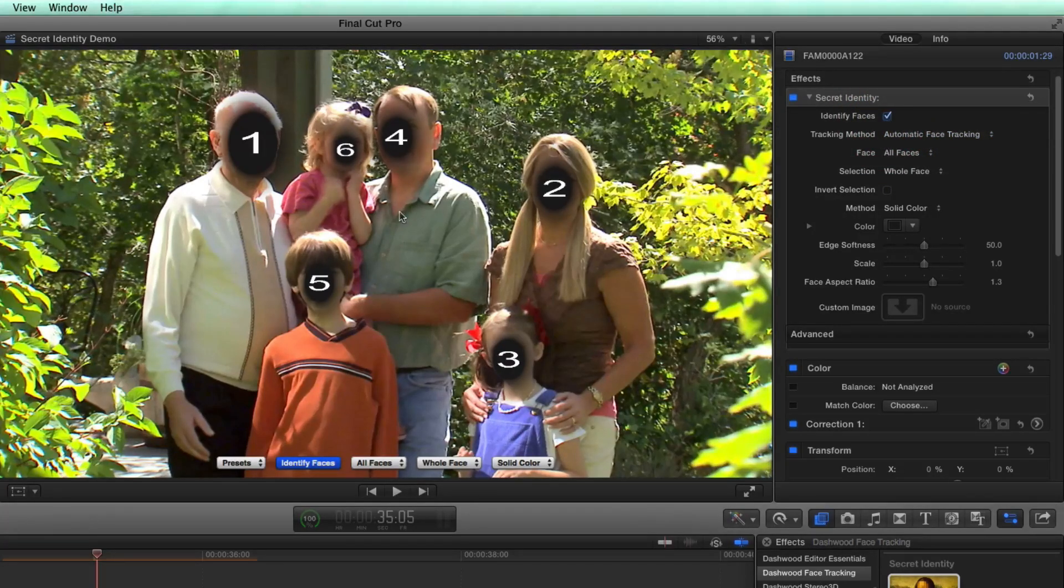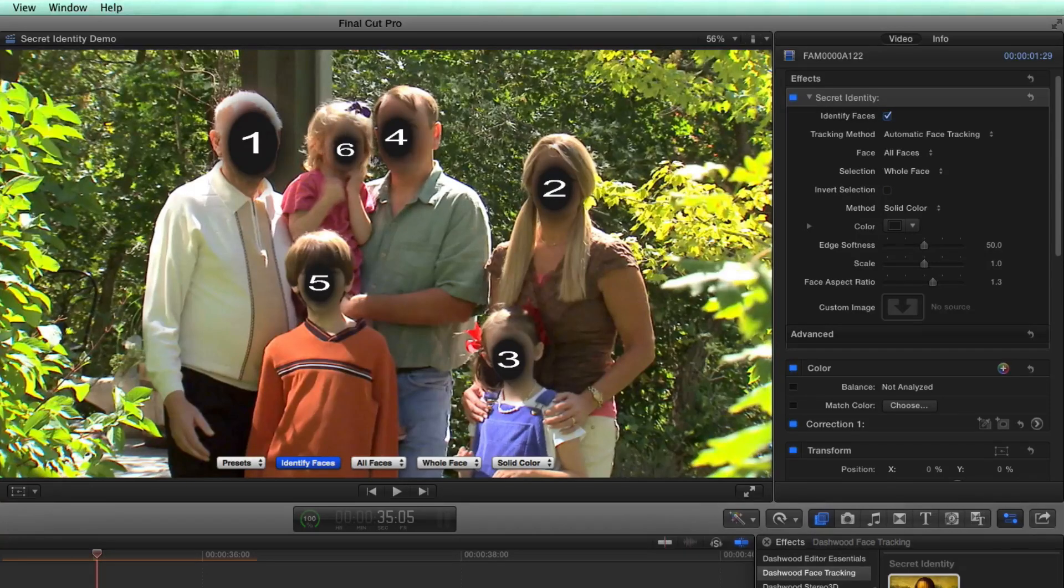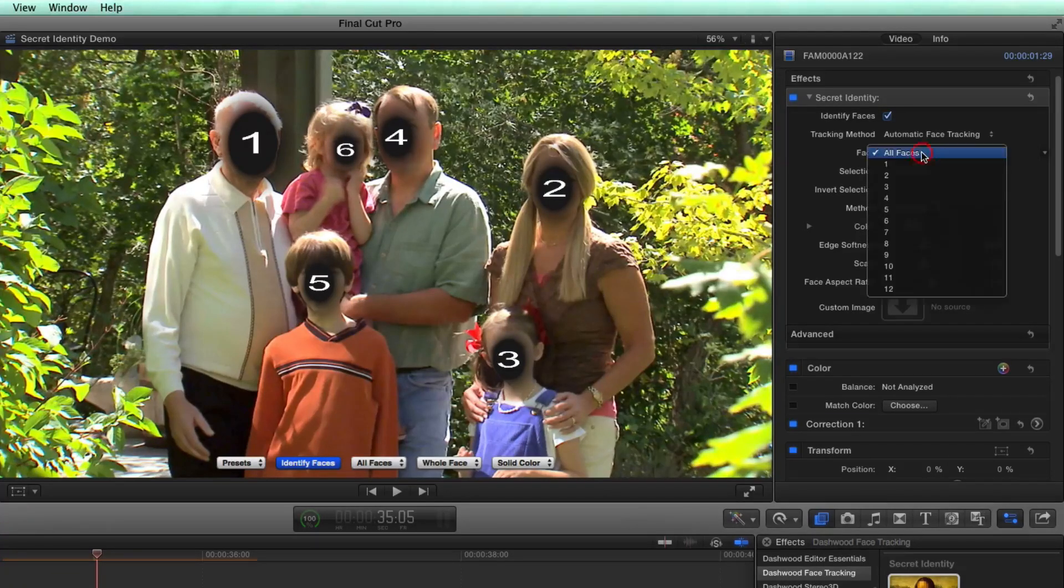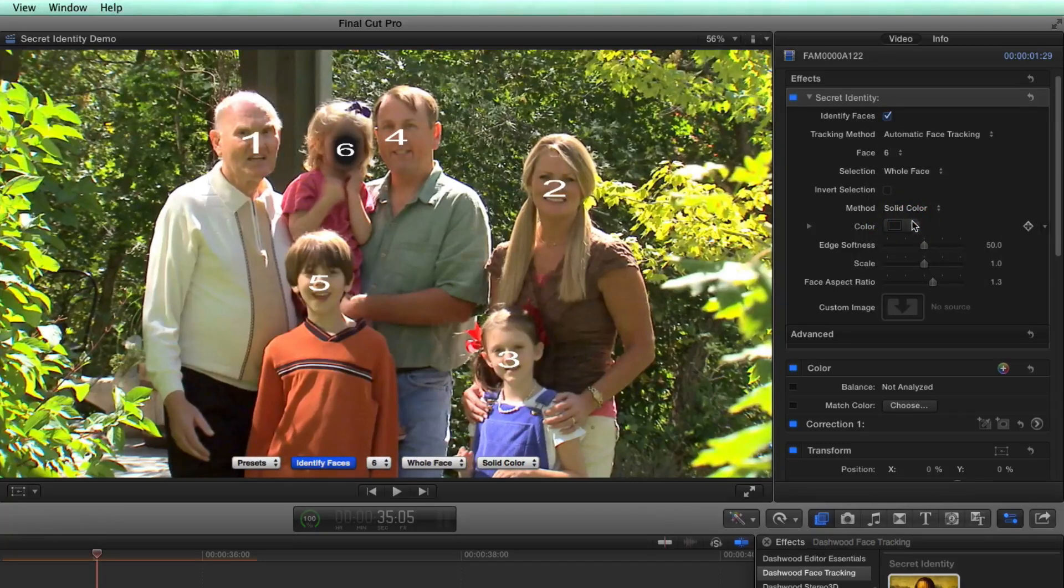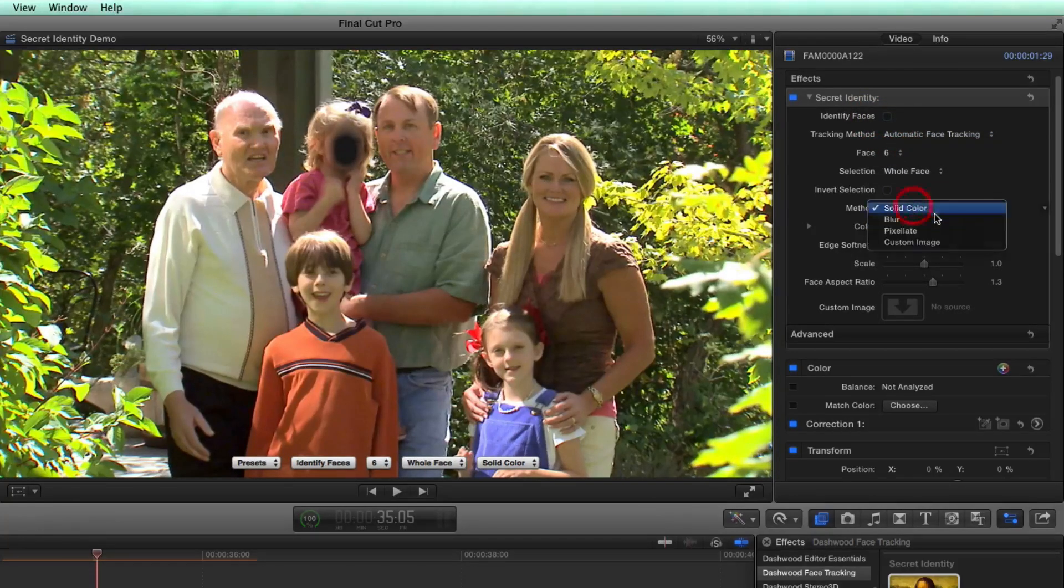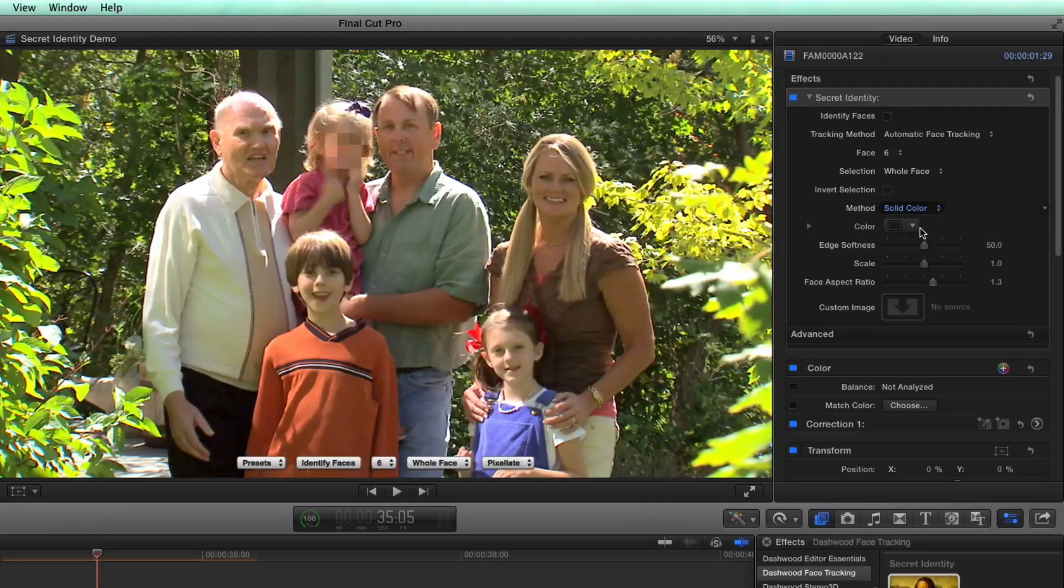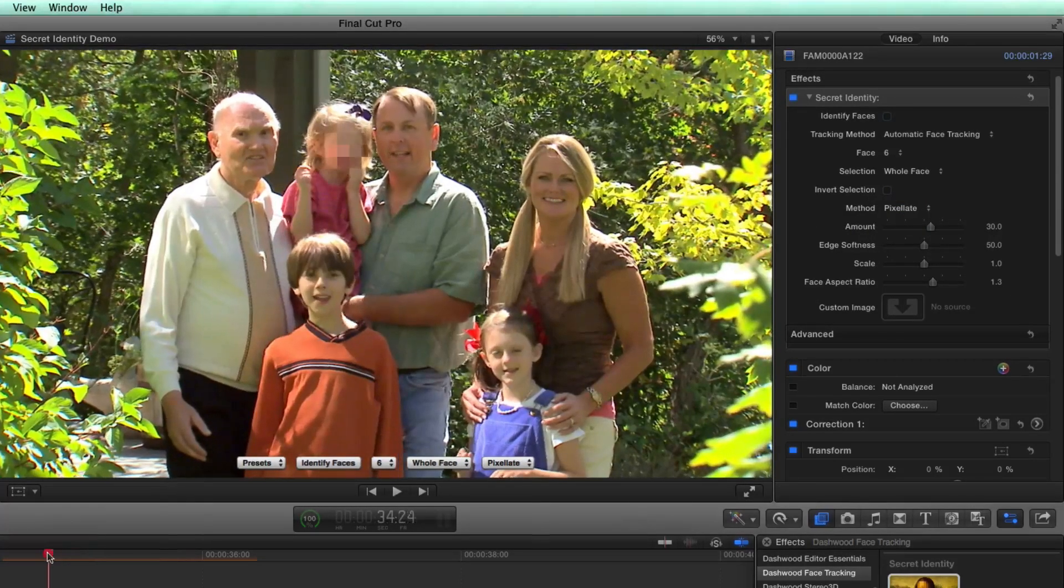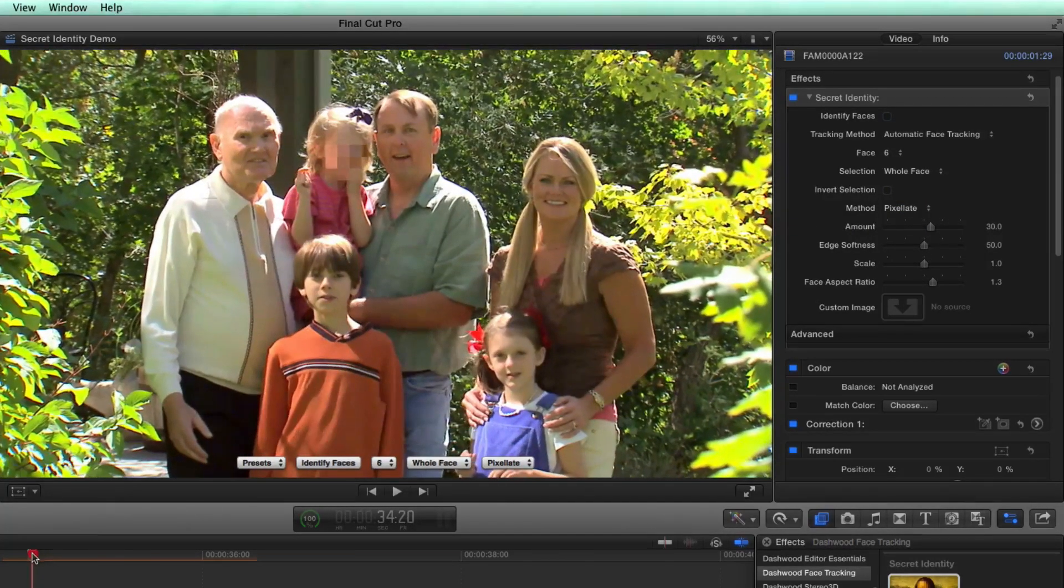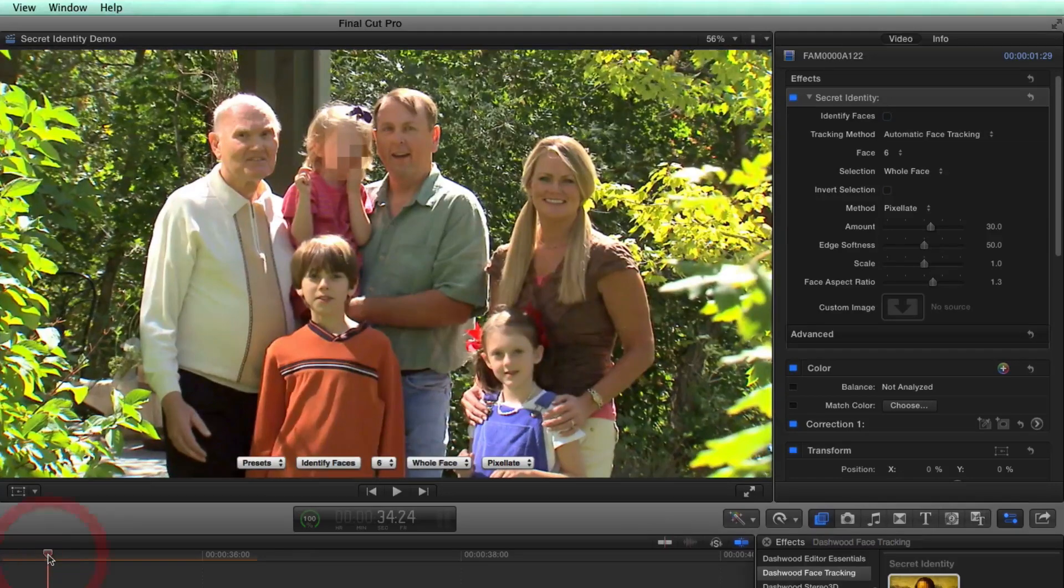And let's say I only want to blur out face number six, then I would just select face number six. Turn this off, I would use the pixelate method. And there we go. Now the little girl's identity is protected.